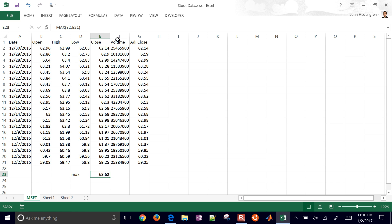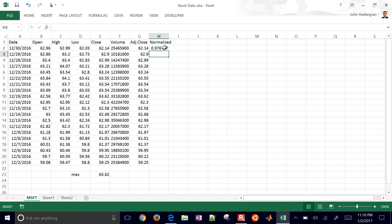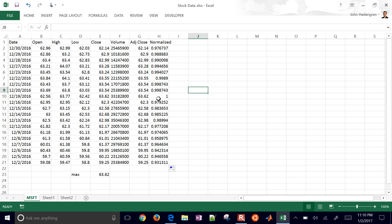There's the MAX over that time period. Let's normalize this — I'll make another column called 'normalized', which is the close price divided by the maximum. I'll hit F4 so that reference doesn't change as I drag the formula down. The maximum value is equal to 1, and the rest will be lower than 1.